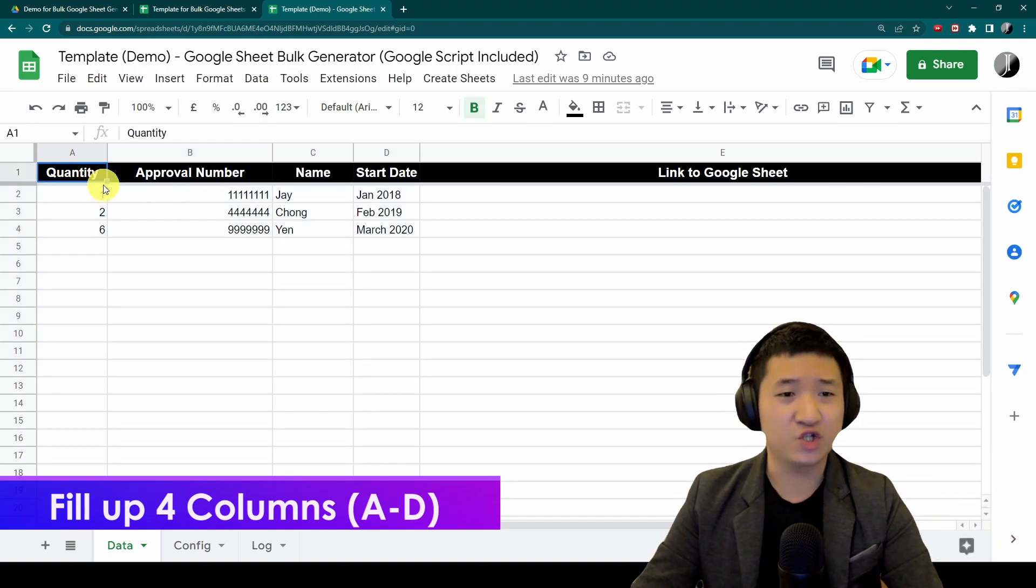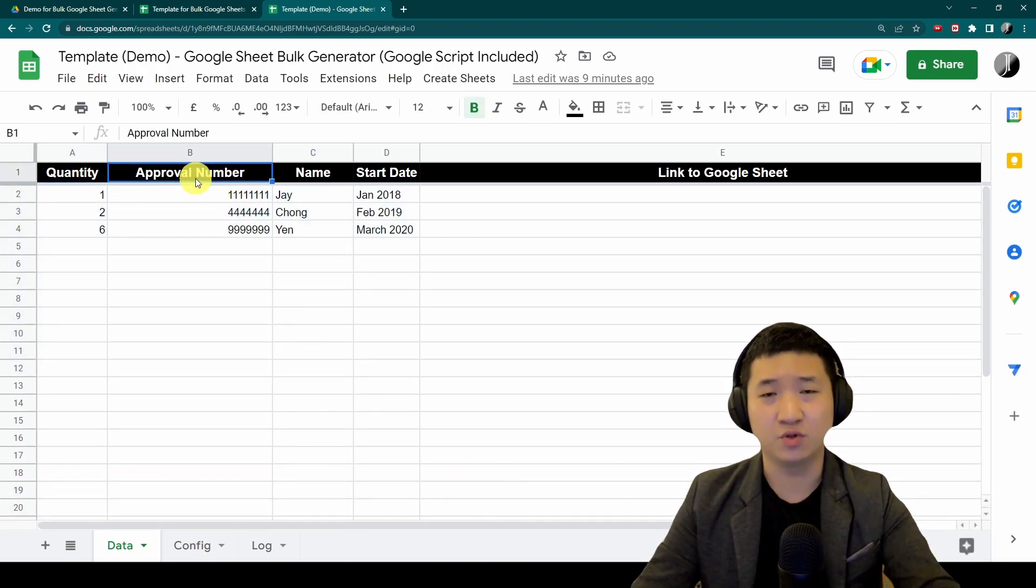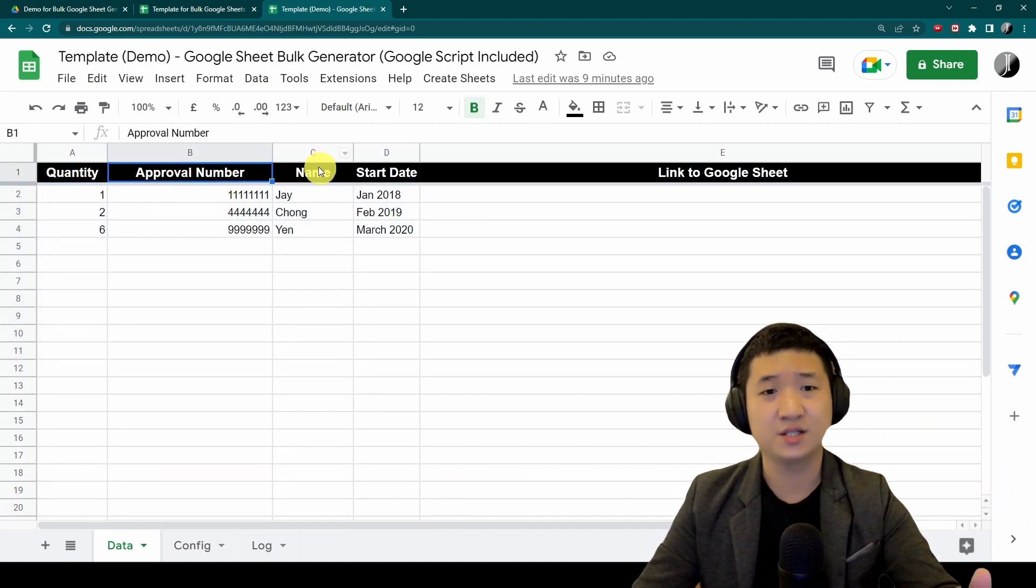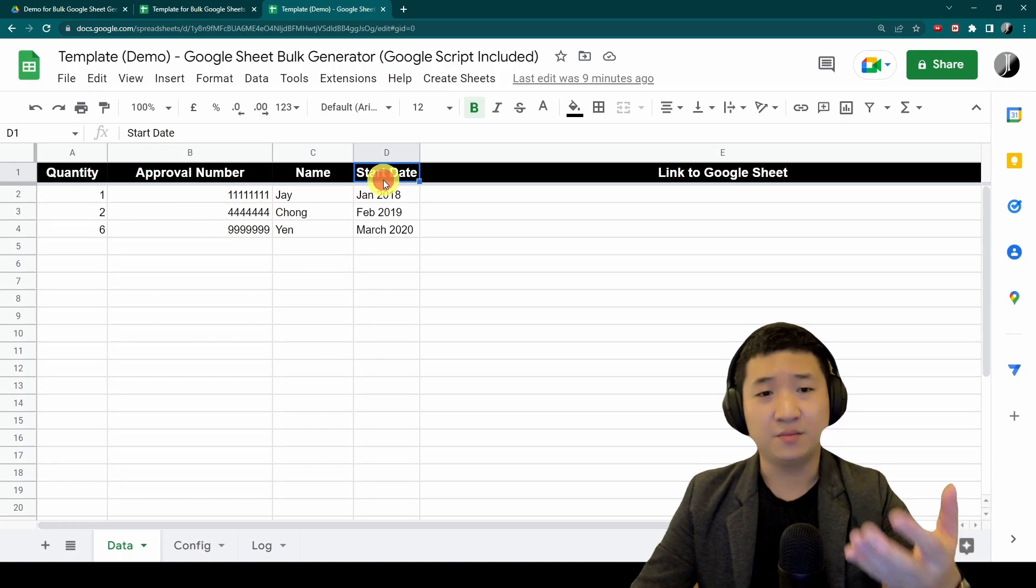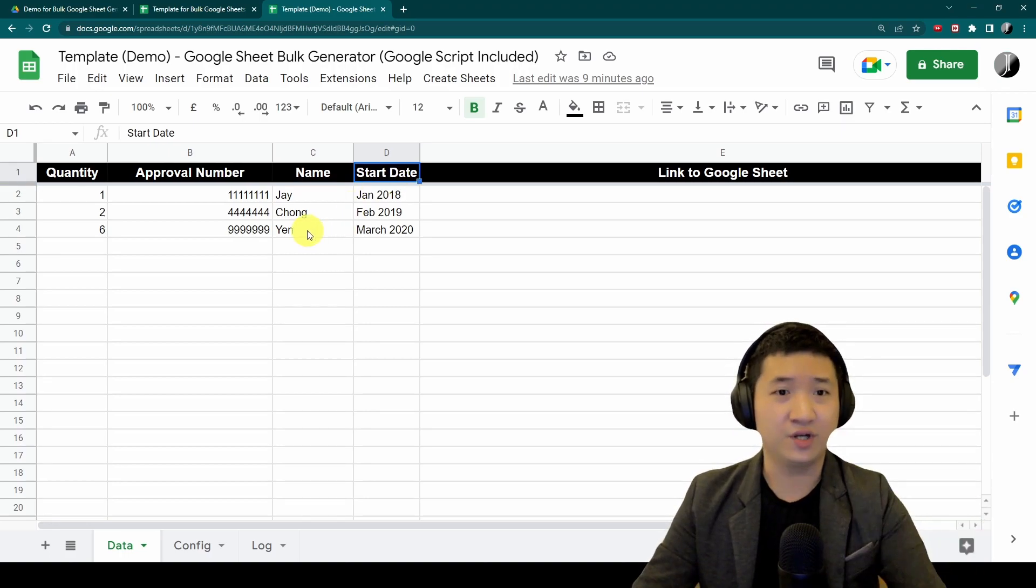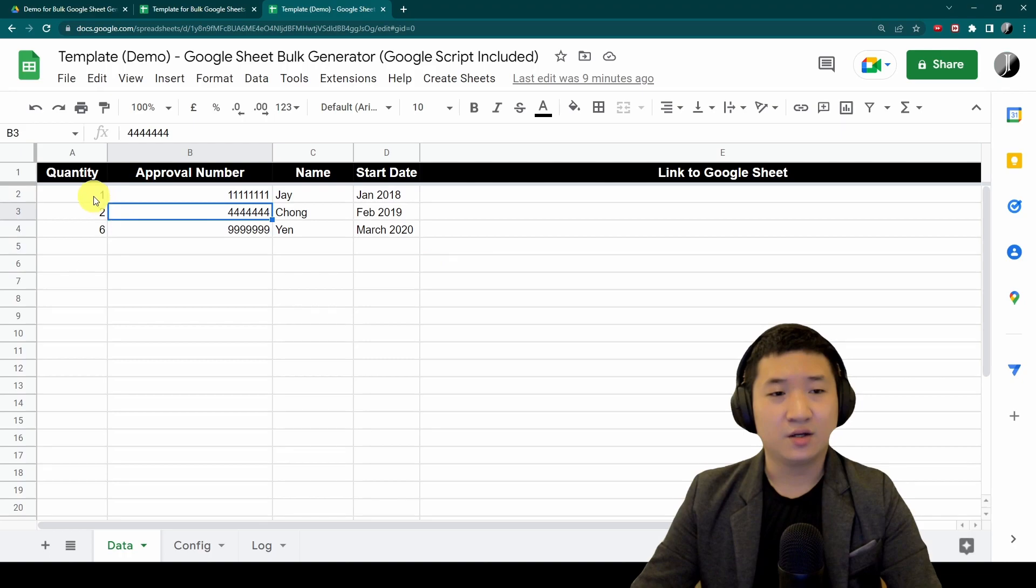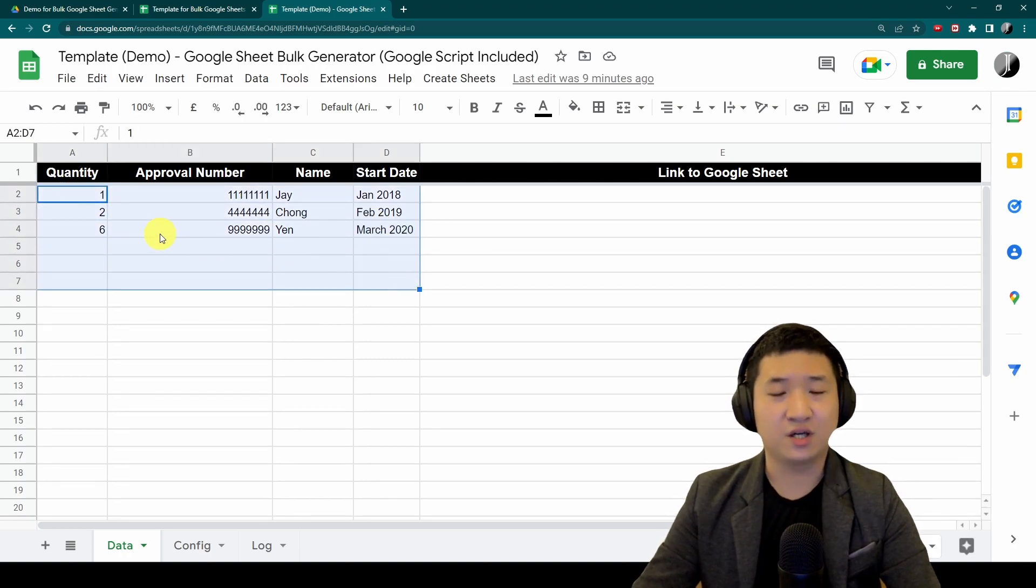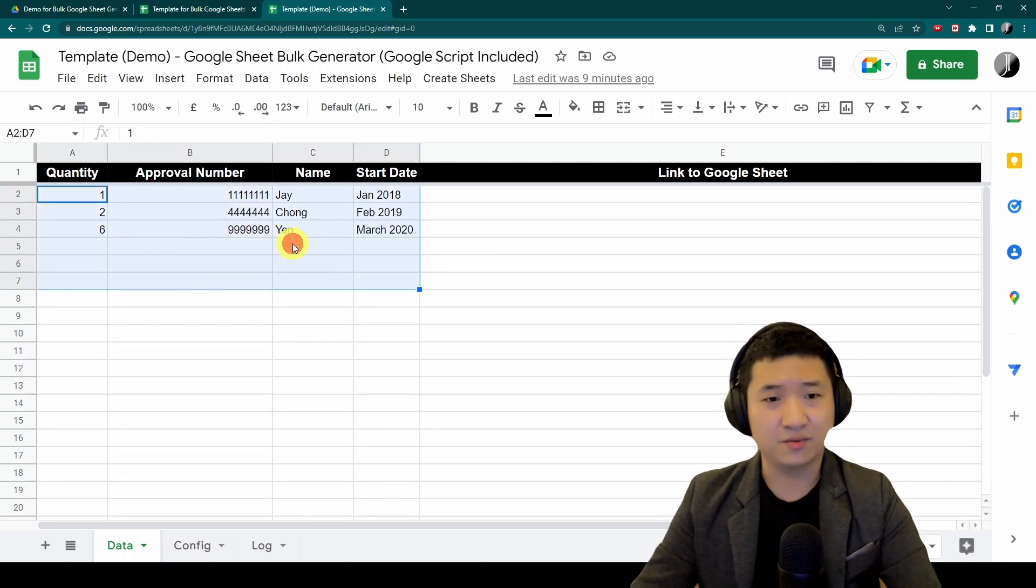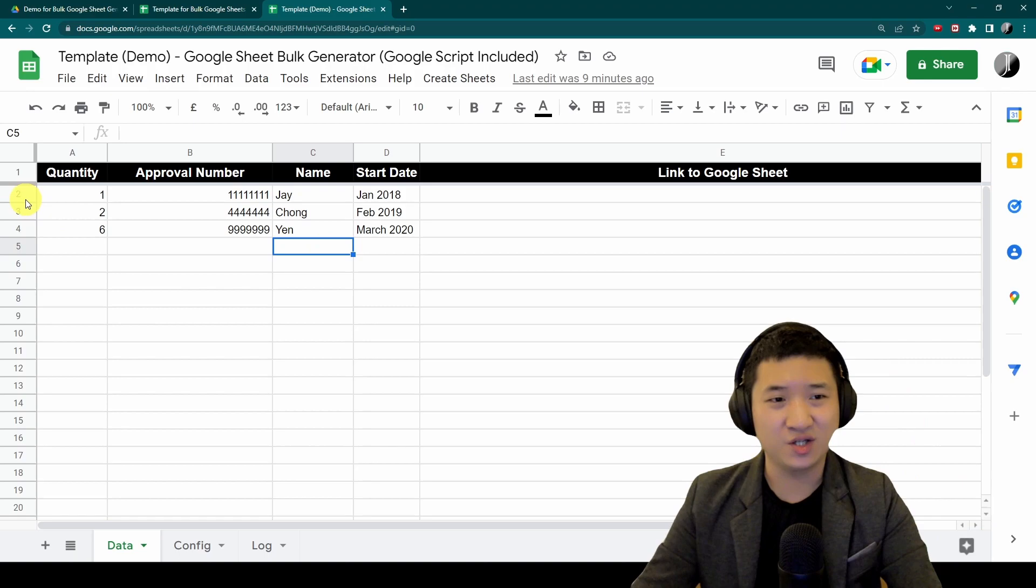You can always change quantity to certain things, approval number to other stuff, name, state as well. It's really up to you how you want to use it. Currently there are four here. I'm going to create three Google Sheets using three different data.